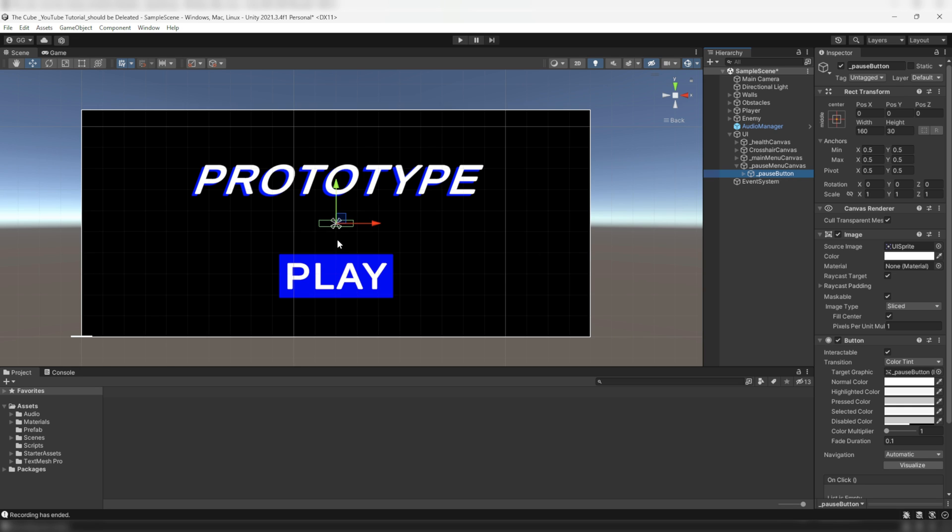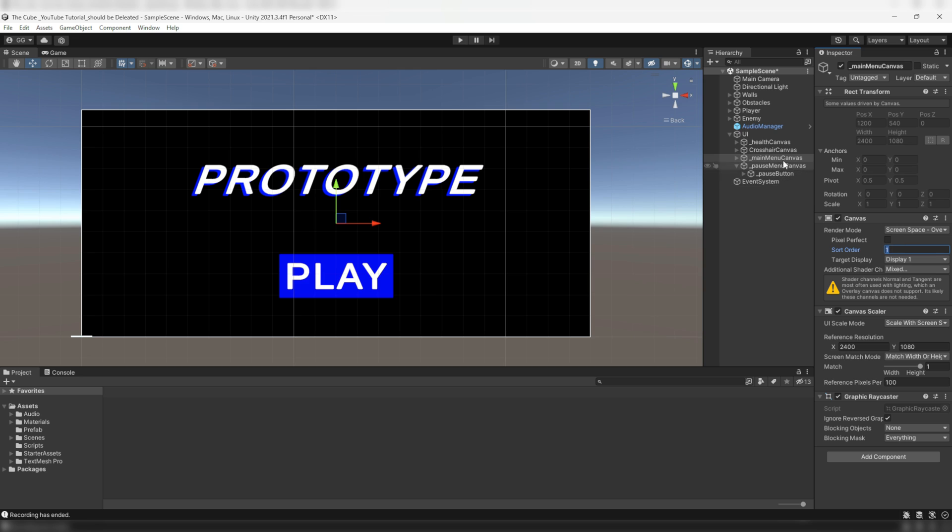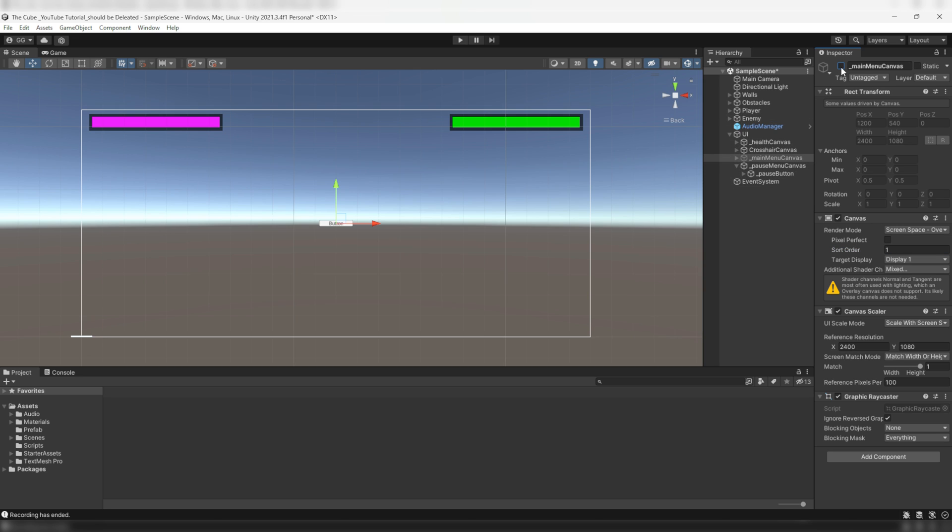Well it's because of the sort order number. Remember we talked about it in the last video. Because the sort order number of the pause menu canvas is smaller than the main menu canvas, the pause menu canvas is not visible here because it's behind the main menu canvas. For now I'm temporarily disabling main menu canvas so that we can see the pause menu canvas and we'll reactivate it later.